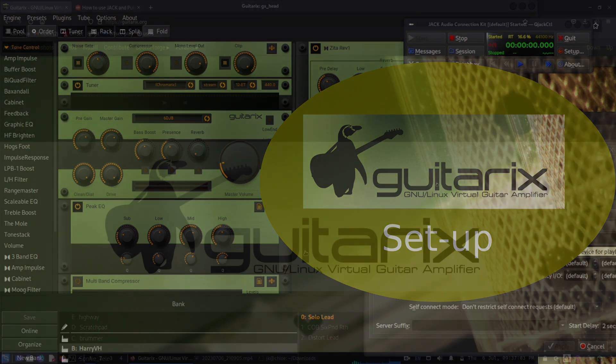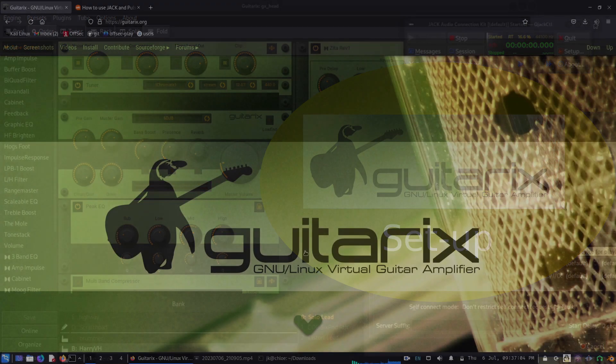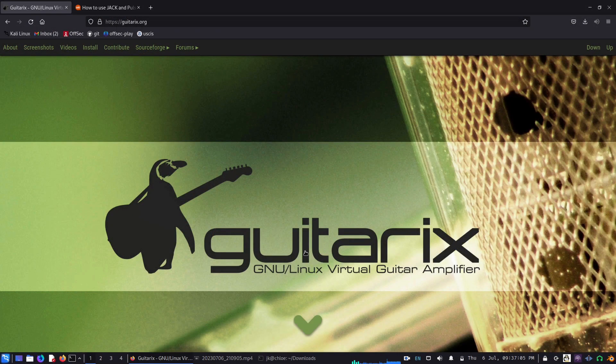Hello everyone. Today we will look at GuitarX. It is a GNU Deluxe Virtual Guitar Amplifier.